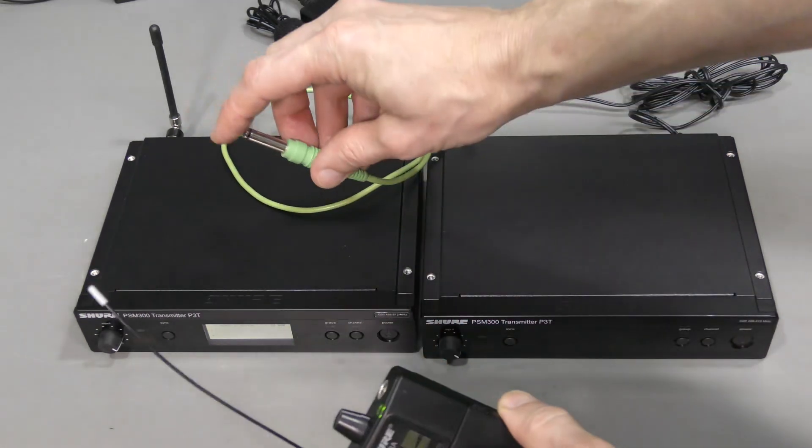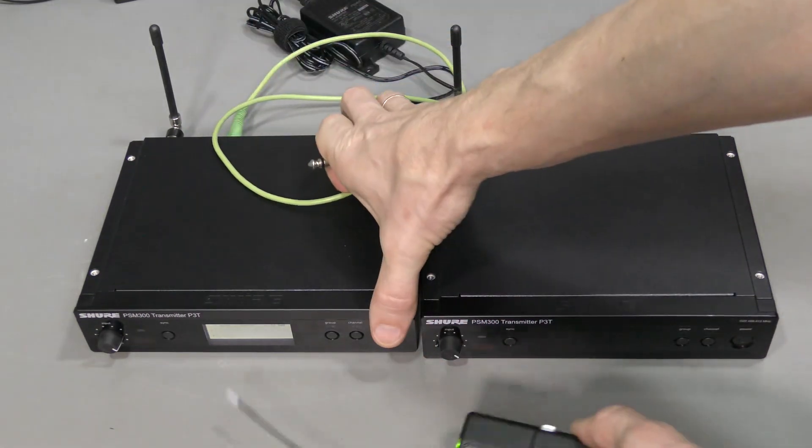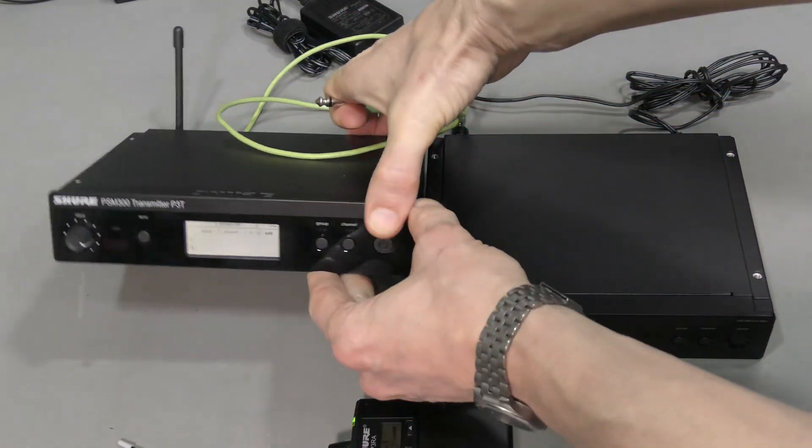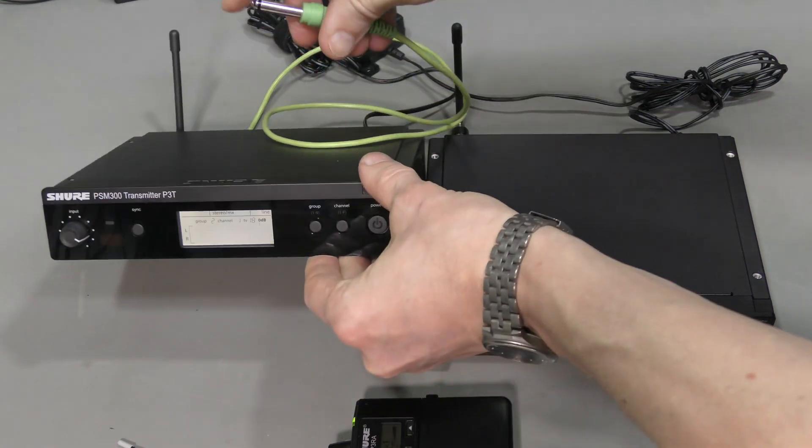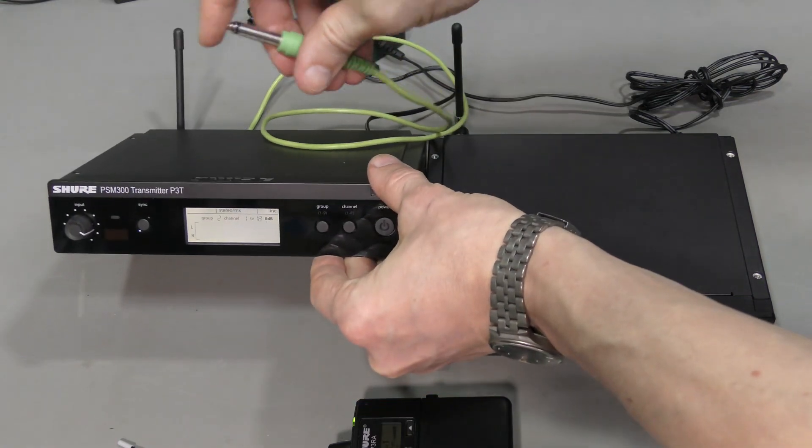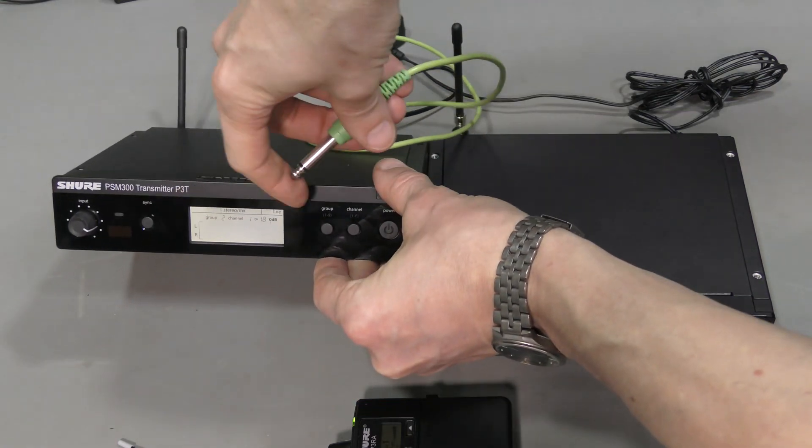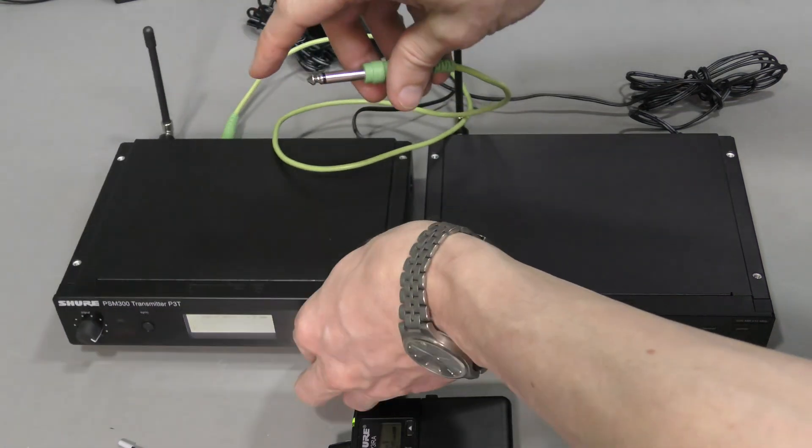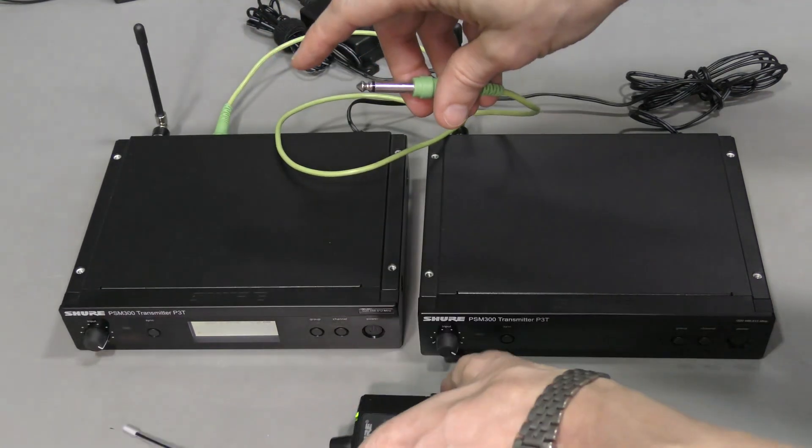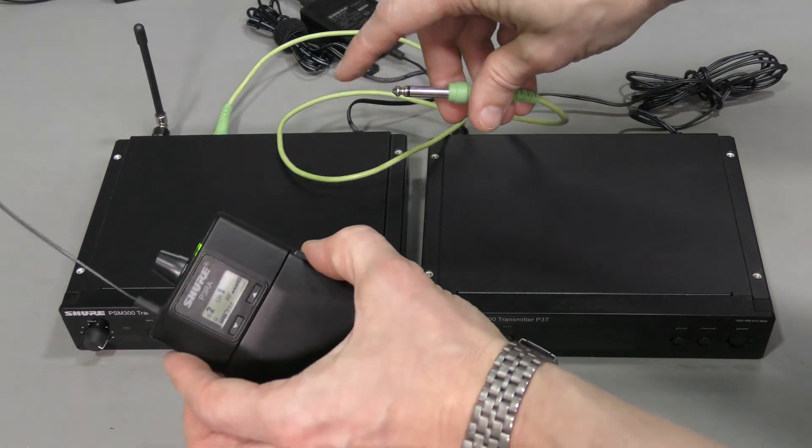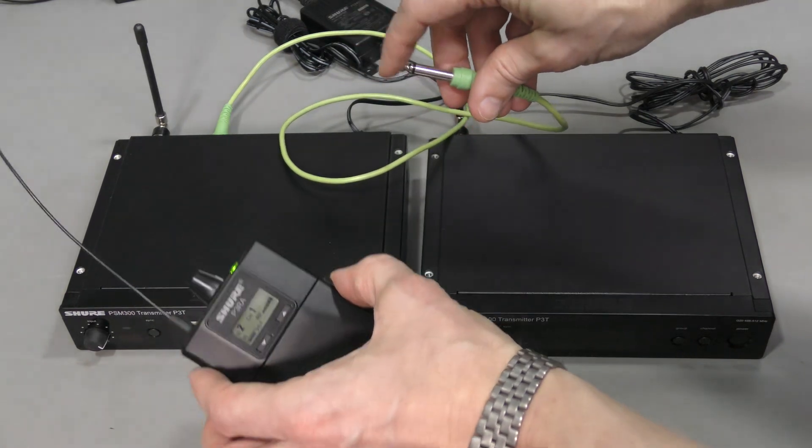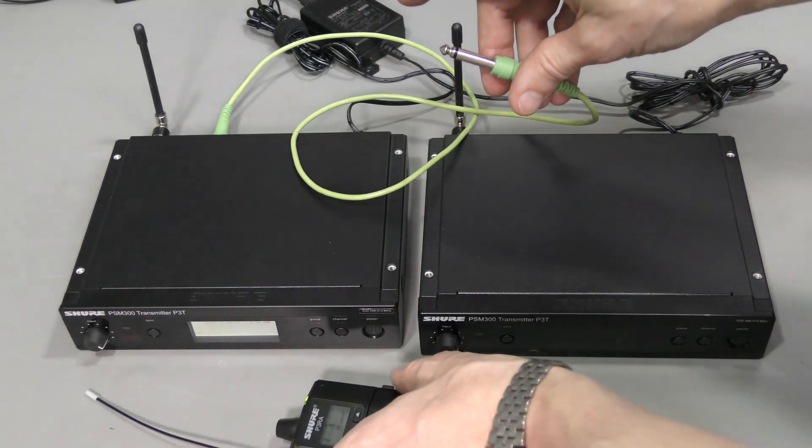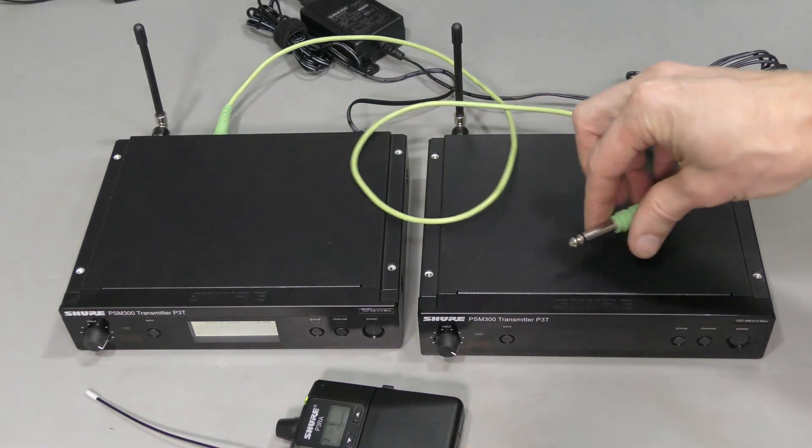When I touch this thing, there is no audio level here at all. And of course on the receiver as well. And this is the problem.